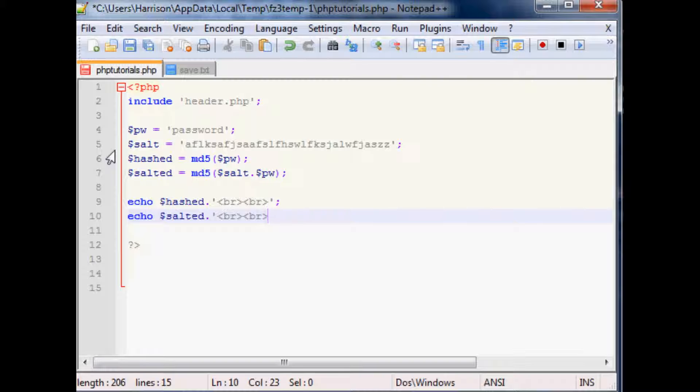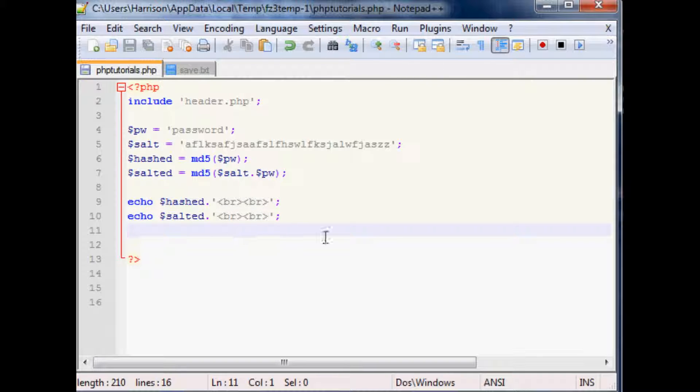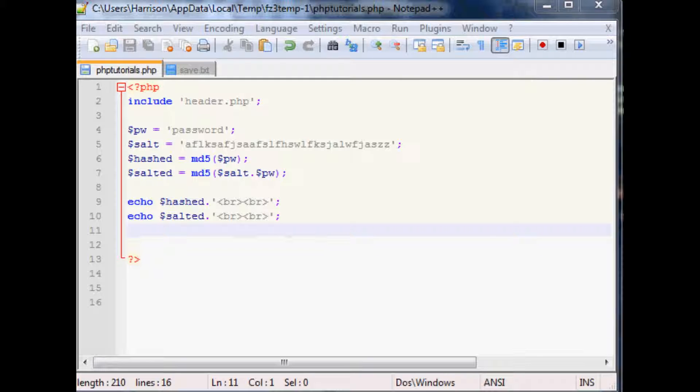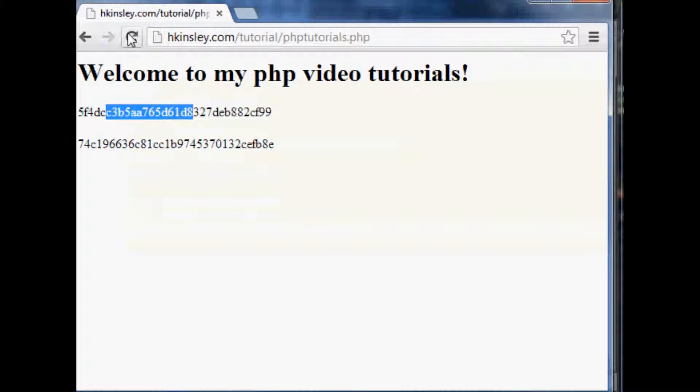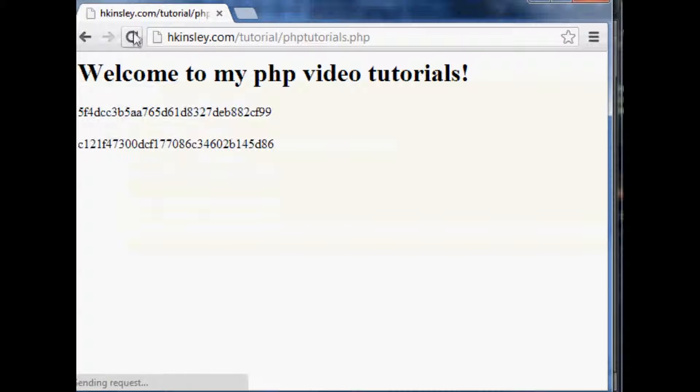I didn't even need those breaks at the end, whatever. Anyway, so we'll re-upload that. We'll come over, refresh.